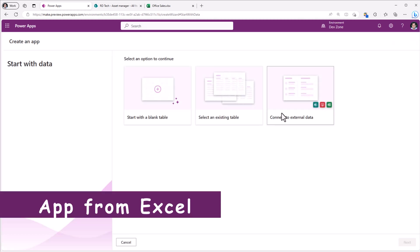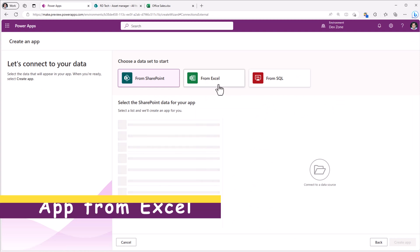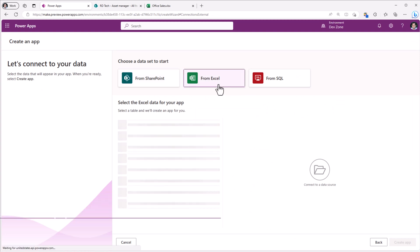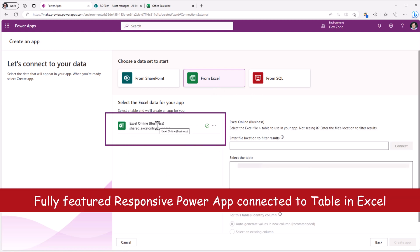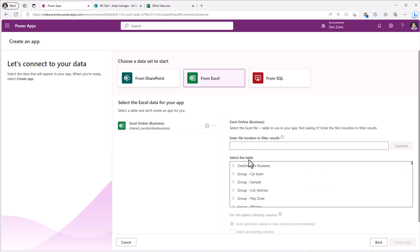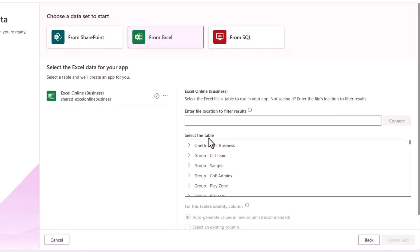And on very similar lines connect to external data. We can connect to Excel or SQL. For Excel, it leverages the Excel online business connector. Here it lists out all the Excel files that could be a part of your OneDrive or a SharePoint site or a group.